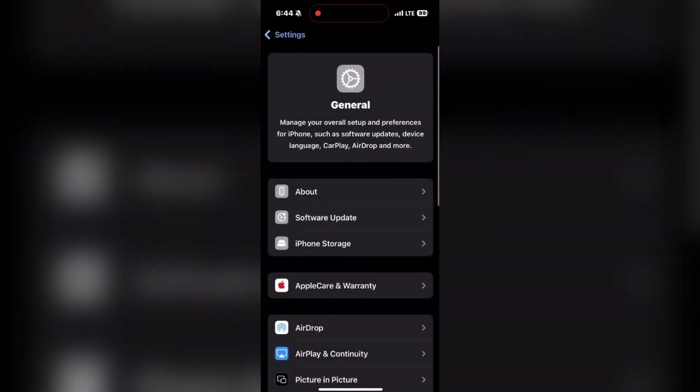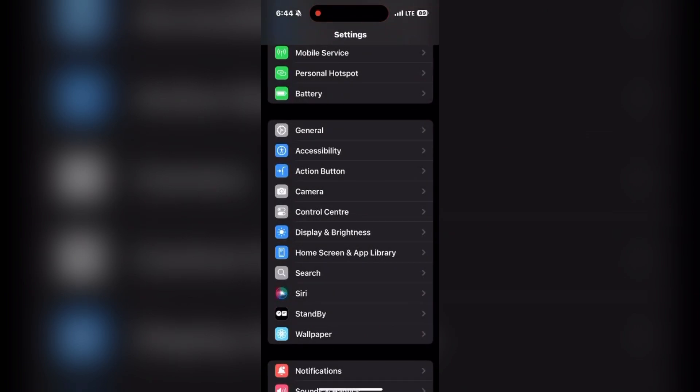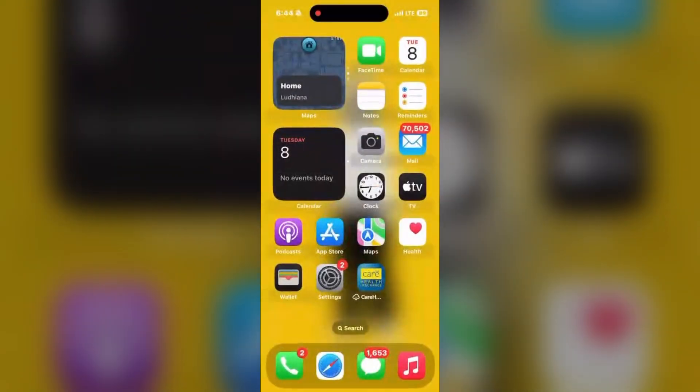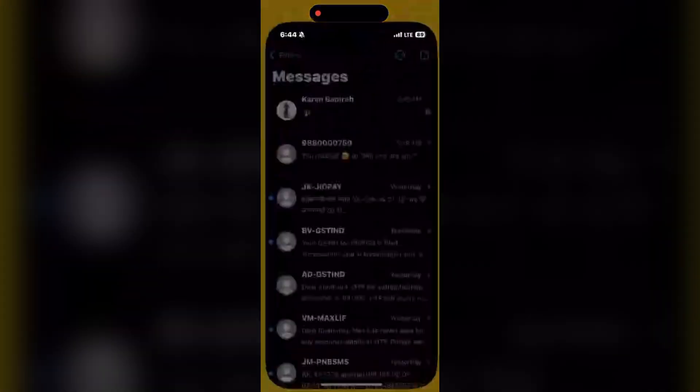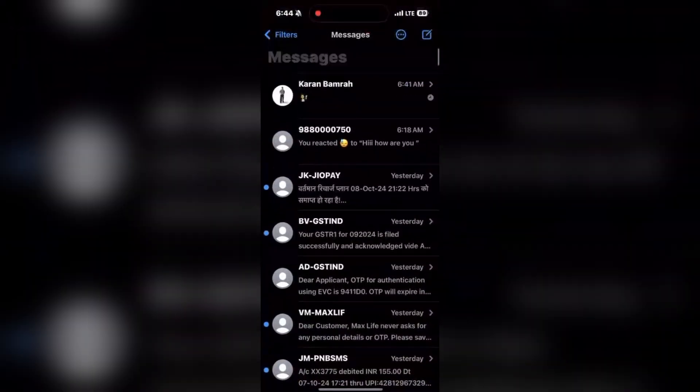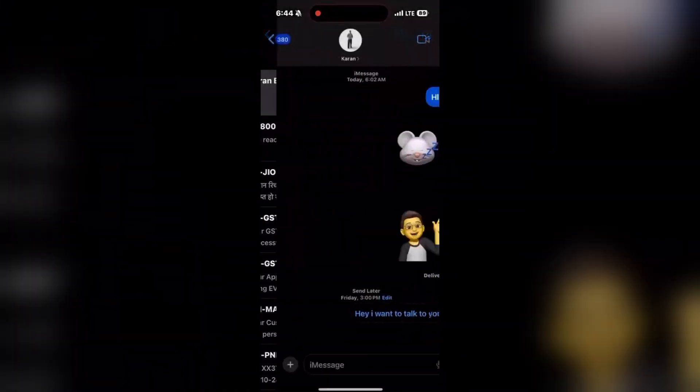Next, check that you're in an iMessage conversation. Go to the Messages app and make sure that the person you are messaging is using iMessage. As you can see, open the conversation and make sure the message you have sent is in the blue bubble.